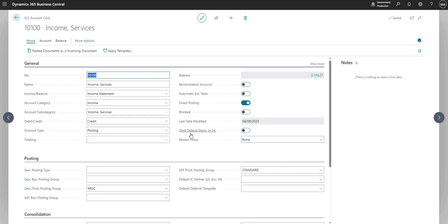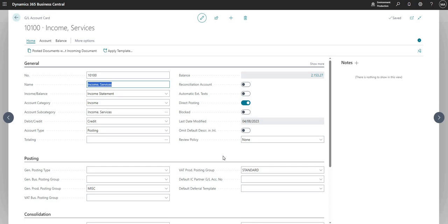So next we have the omit description and default description in journal. When this is flagged as yes, it basically means that the description for this account, which is this field here, won't come through to that journal, so we'd need to type it every time basically.